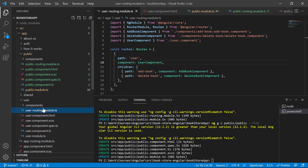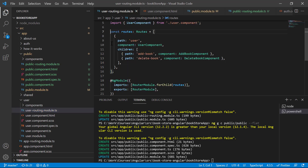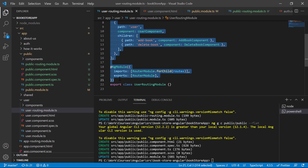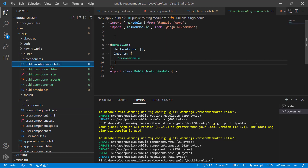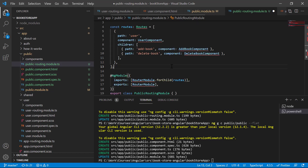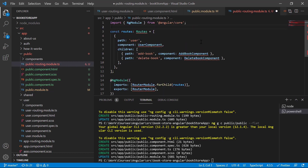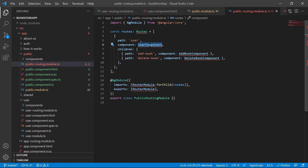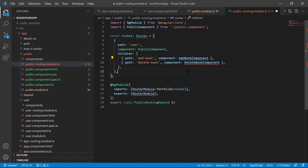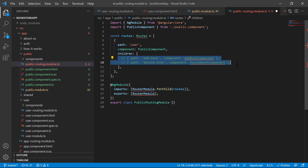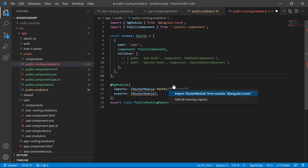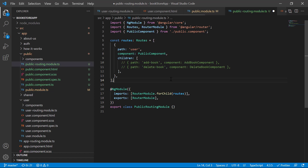Let's copy the routing code from the user routing module, go back to this public routing module, and paste it here. Let's remove the unnecessary part and this time use the public component. Let's comment this part for a while and import all of them using the quick fix.